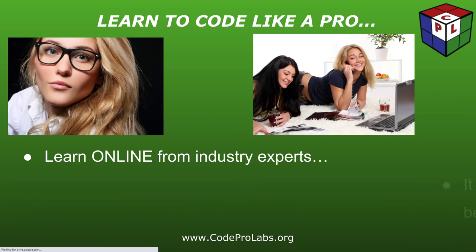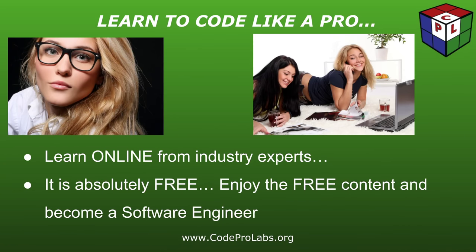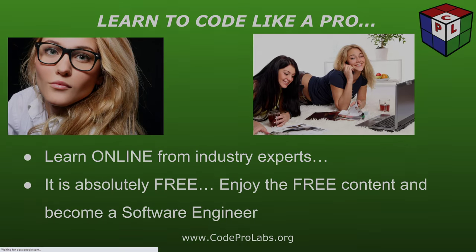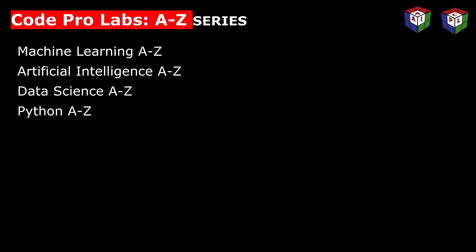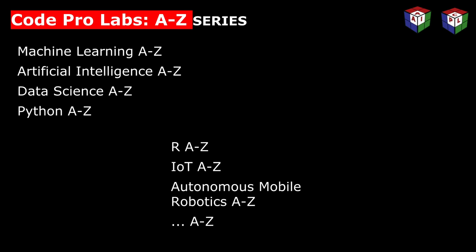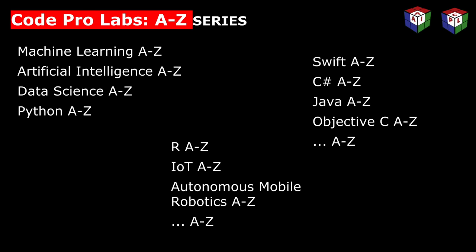Learn online from industry experts. It's absolutely free. Enjoy the free content and become a software developer. Learn the technology of your choice.